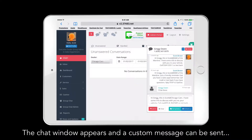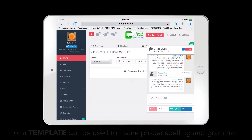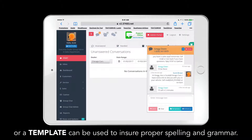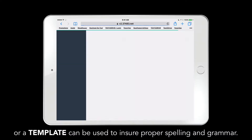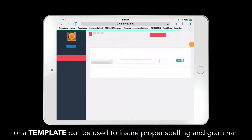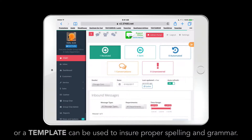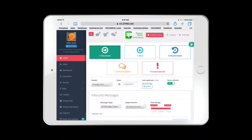Just like on the desktop, you can use templates on the tablet. Templates can be created by dealership management and ensure no errors in spelling or grammar.